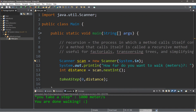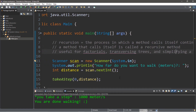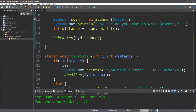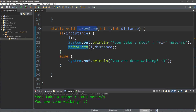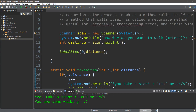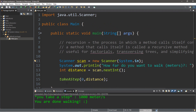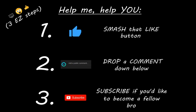So that's the basics of recursion. It's the process in which a method calls itself continuously, and a method that calls itself is called a recursive method. These are used for things such as factorials, traversing trees, and simplifying a complex task like walking by breaking it down into a simple step and repeating it continuously. If you'd like a copy of all this code, I'll post it in the comments pinned to the top. Your assignment is to create a recursive method and post it in the comments. If you learned something new, smash that like button, drop a comment, and subscribe if you'd like to become a fellow bro.